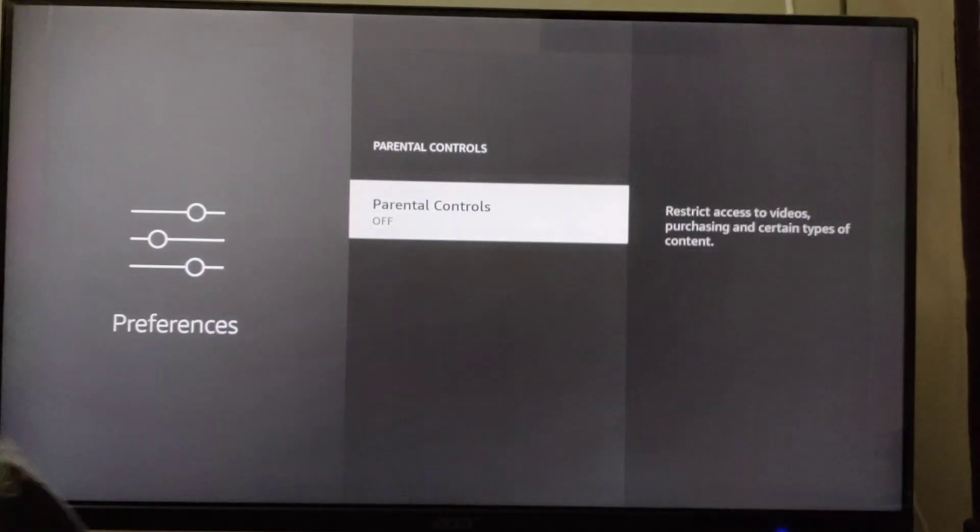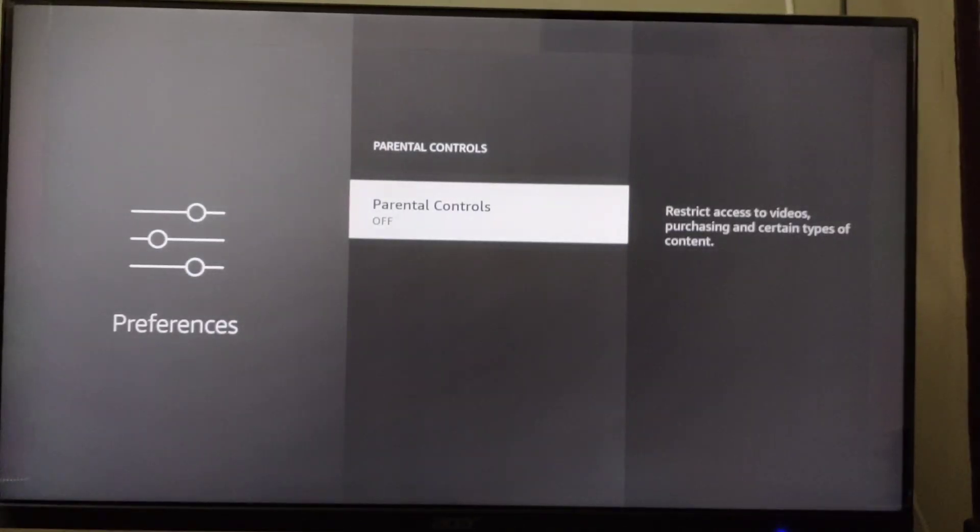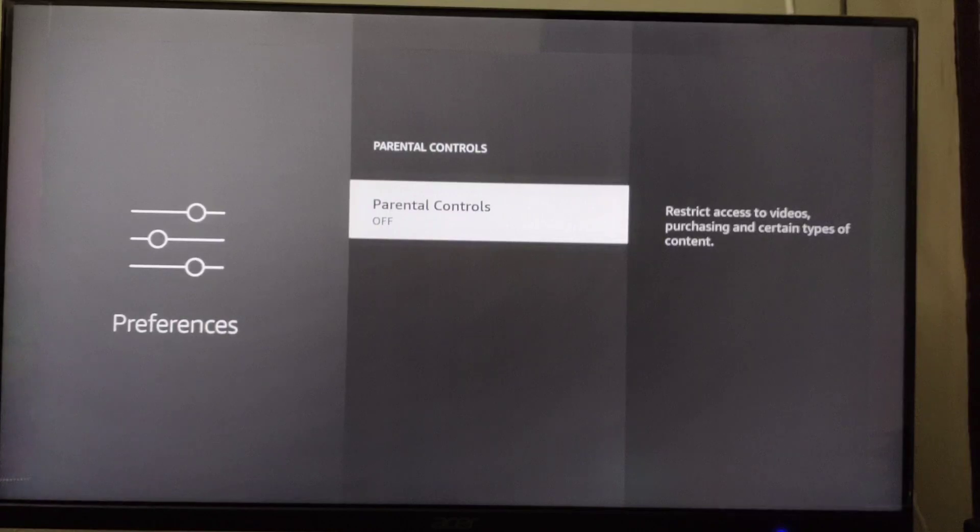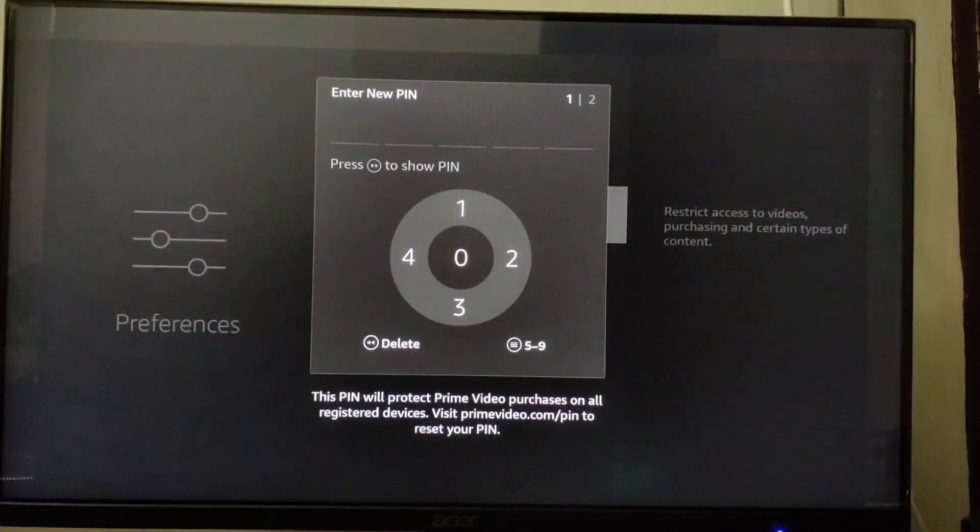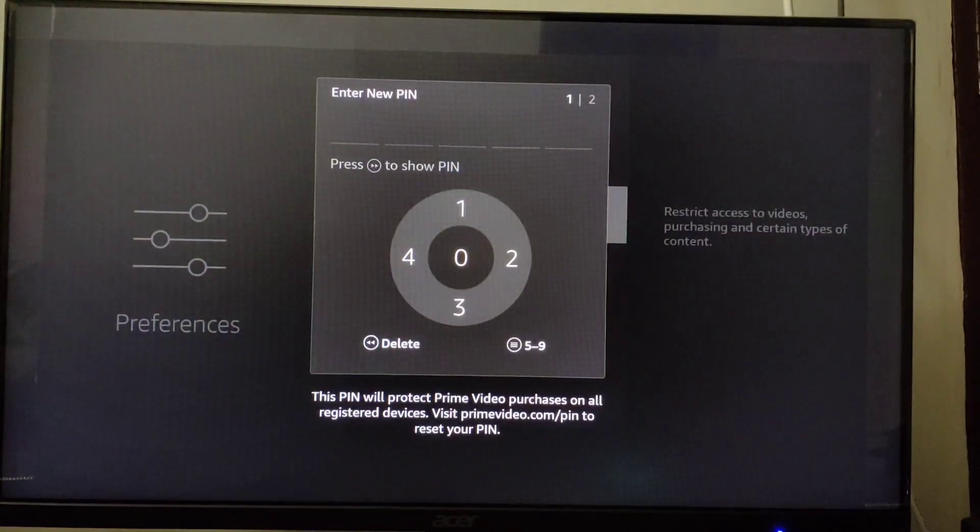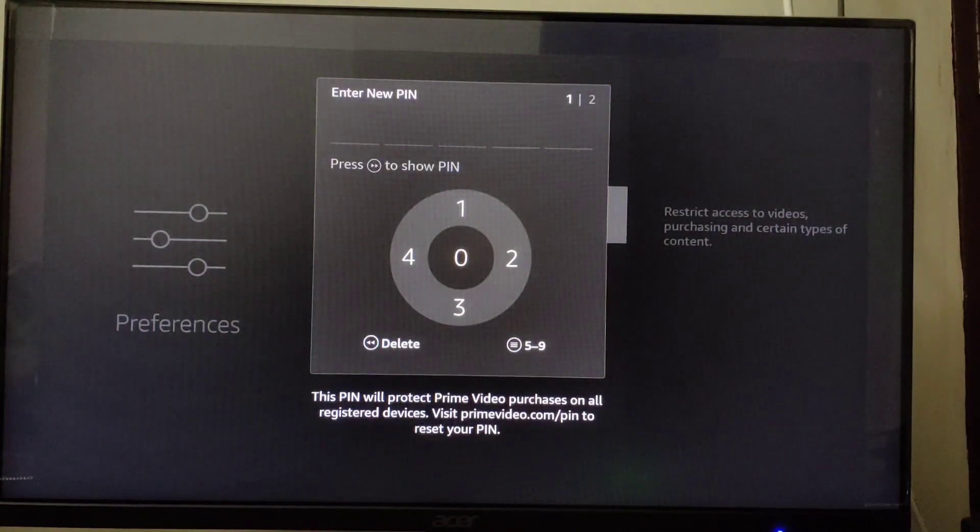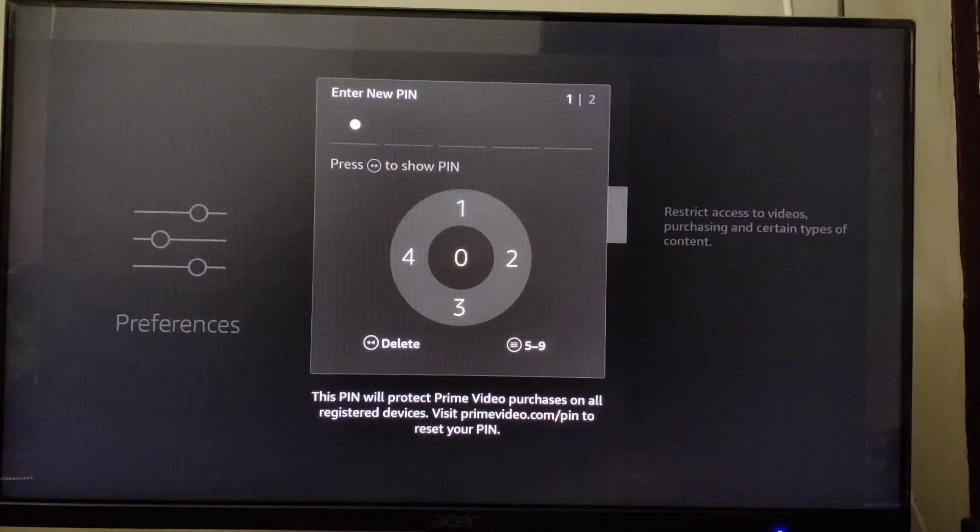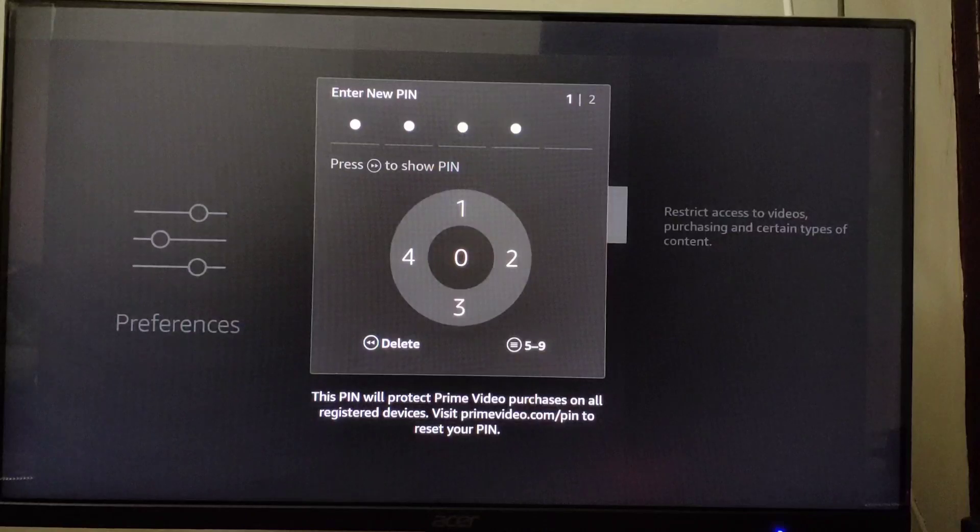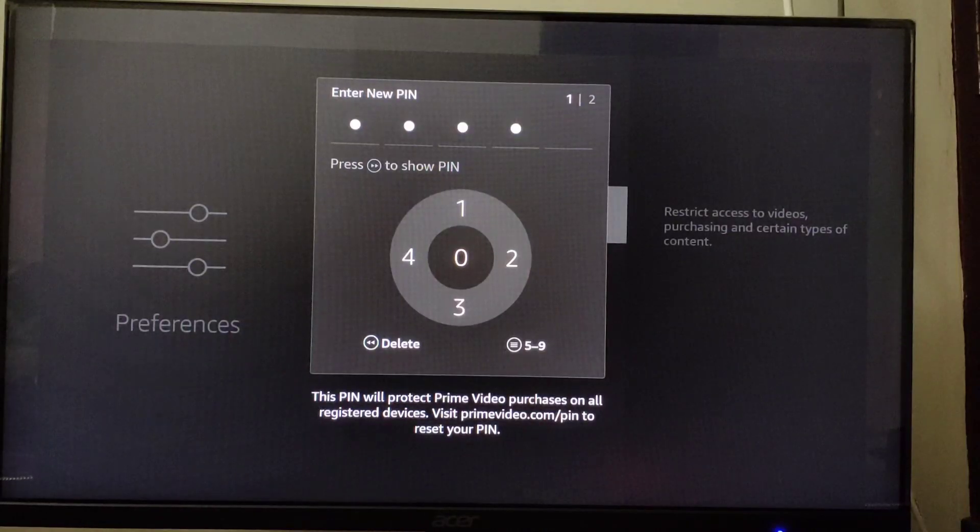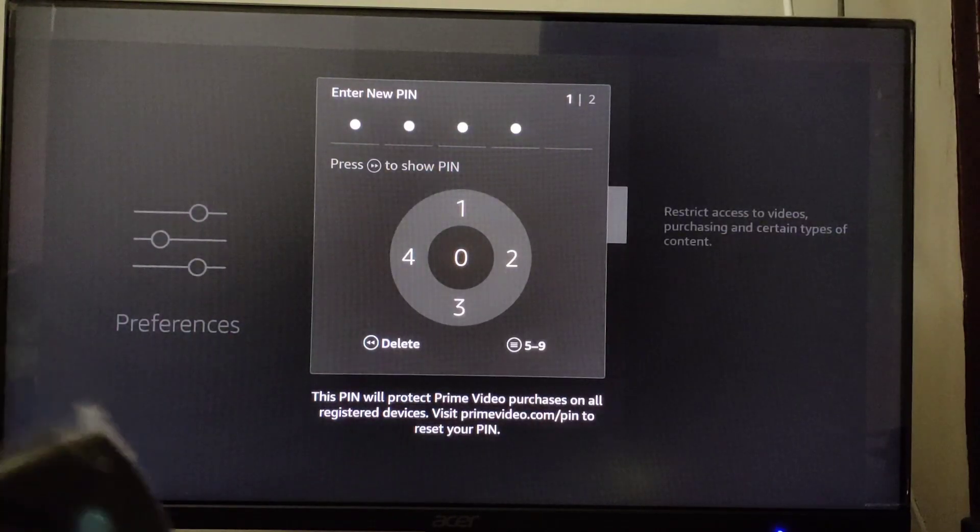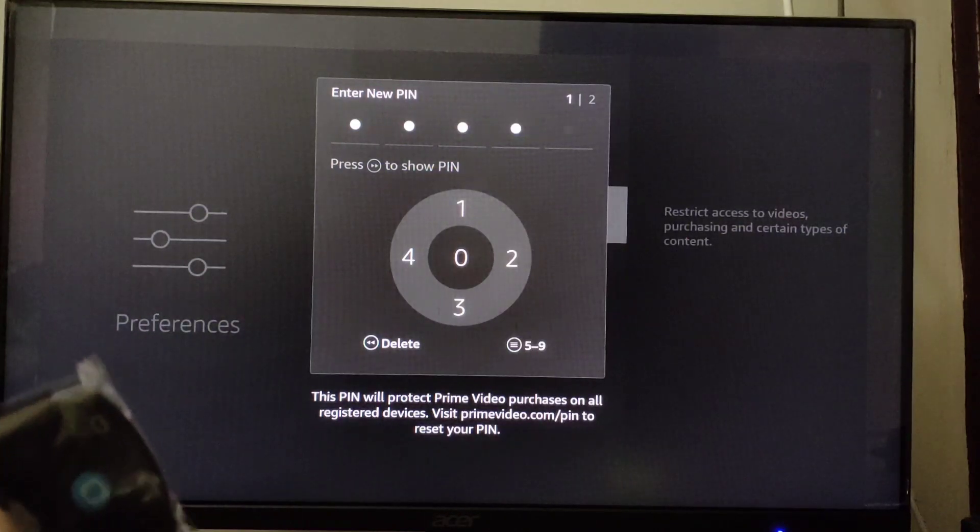If you haven't turned it on, click on it to turn it on. Then here you have to set a PIN, so let me put a PIN. After you put the PIN, press OK.